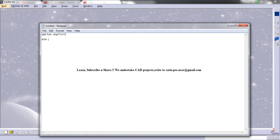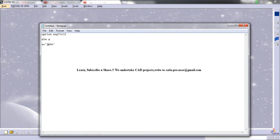Firstly, I'll dimension the variable. So here, A is our variable. A is equal to — firstly I'll put a name — John. So John is a string, and strings should be represented inside double quotes.